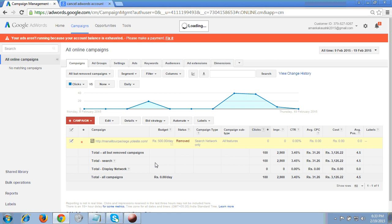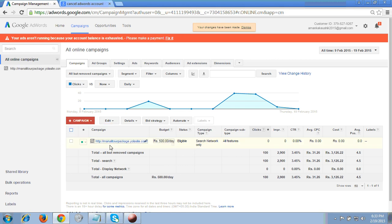I click enable, and now you can see it is showing as live again. In a few seconds, your ads will go live on Google.